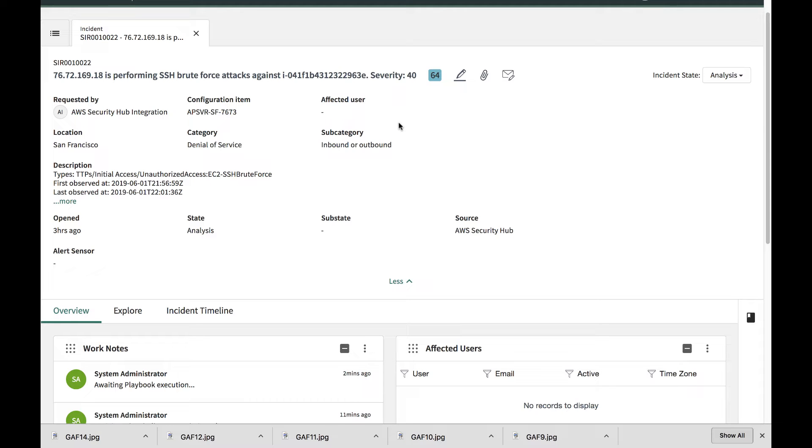In this video, we'll see how an AWS security finding ingested into ServiceNow Security Incident Response can be investigated automatically using the Analyst Workbench.